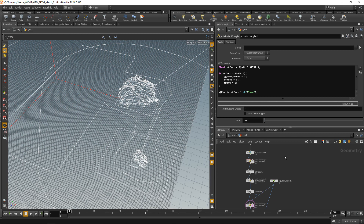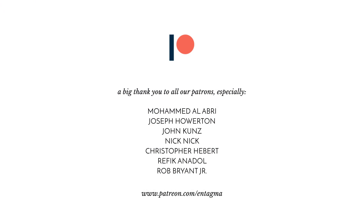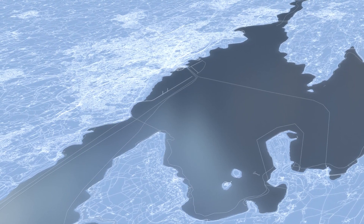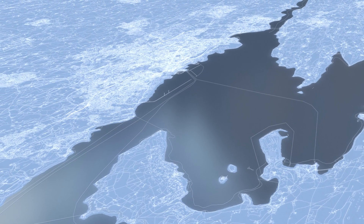That's how you match OSM and SRTM data — a technique I used for a project requiring geodata visualization. Although we did lots of VEX wrangling, the game tools have many useful tools for motion graphics artists and VFX artists too, not just game developers. Huge thanks to all our patrons, especially Mohammed Al-Abri, Joseph Howerton, John Coons, Nick, Chris Hebert, Refik Anadol, and Rob Brian Jr. Hope you had fun — cheers and goodbye.